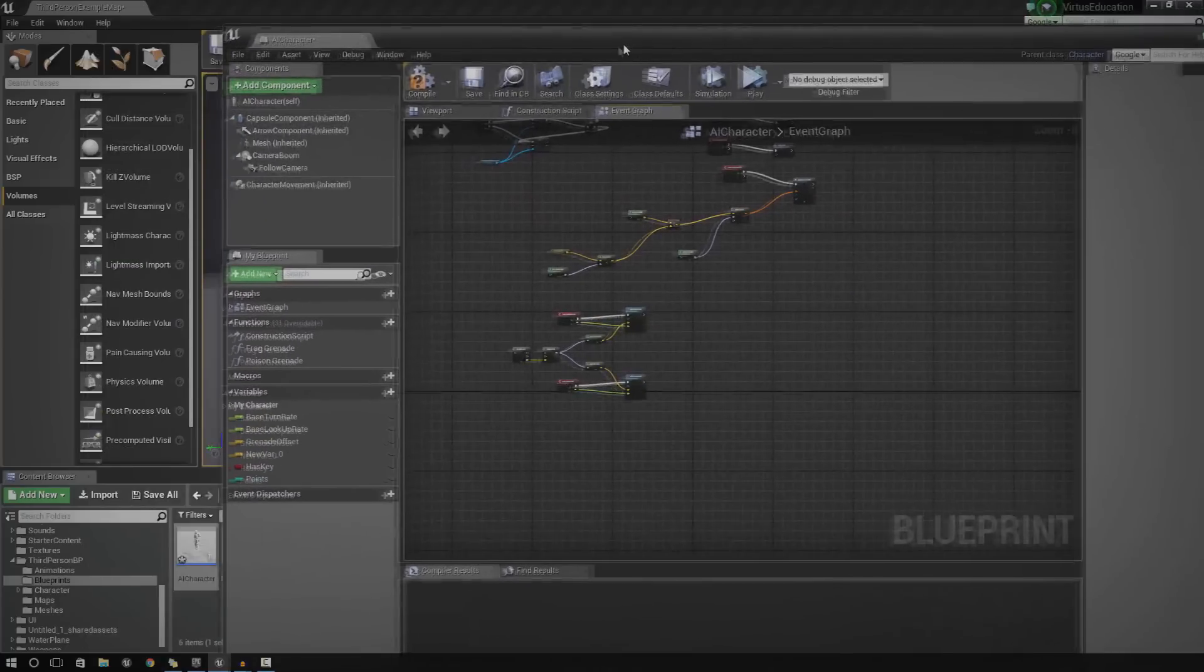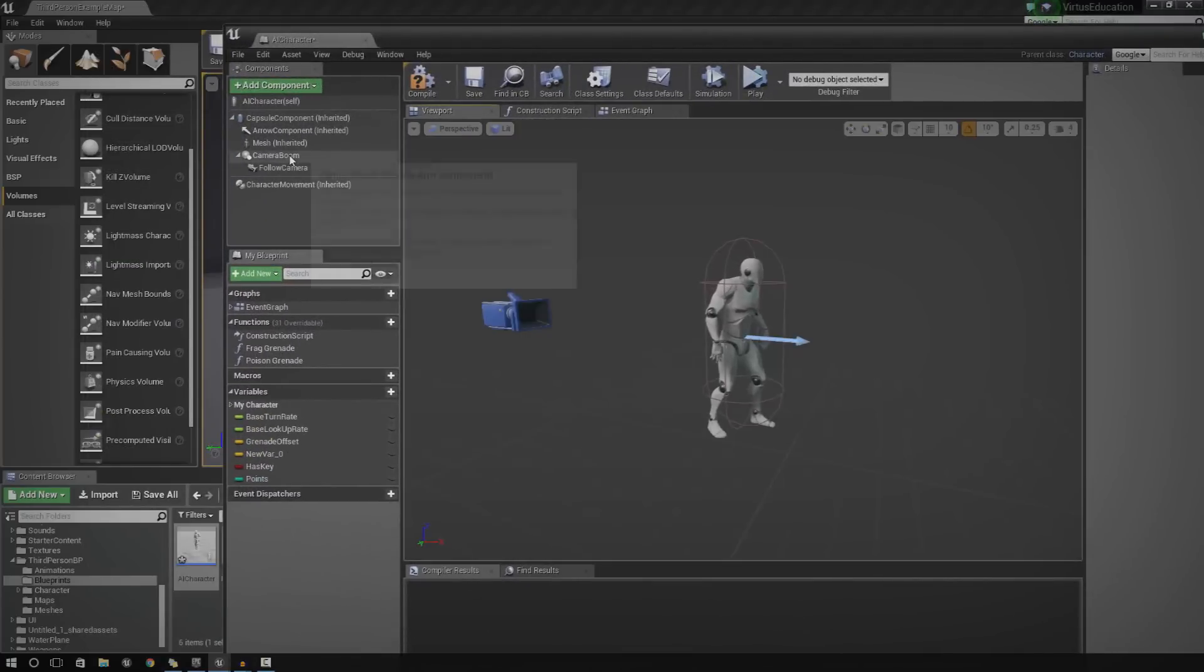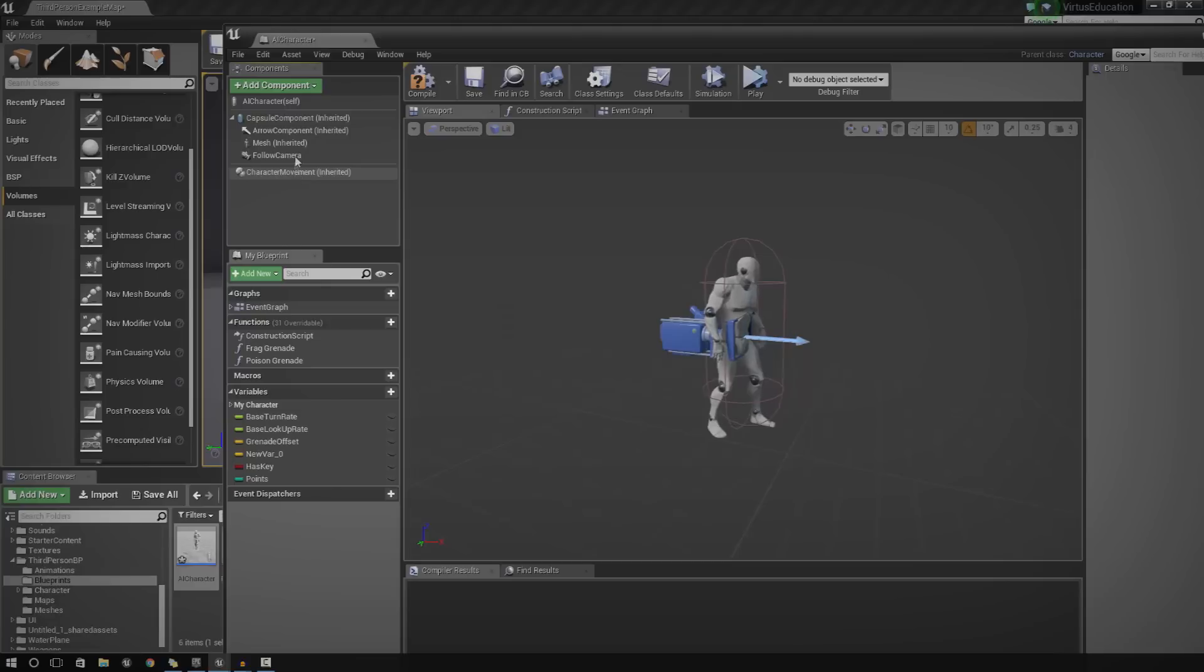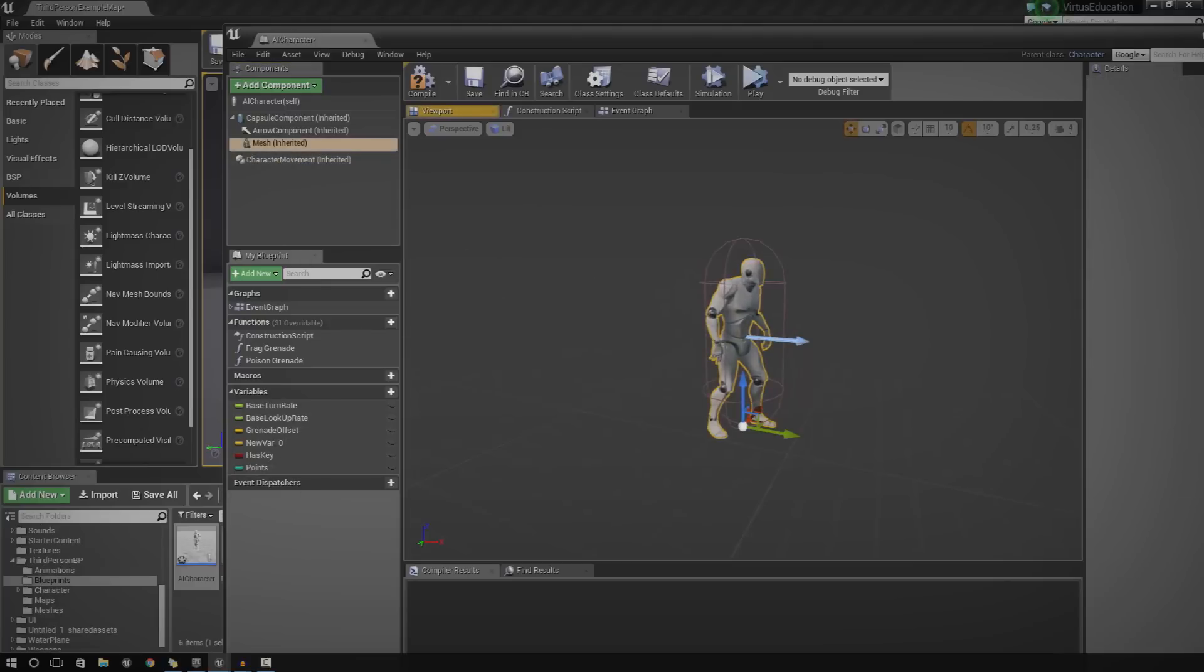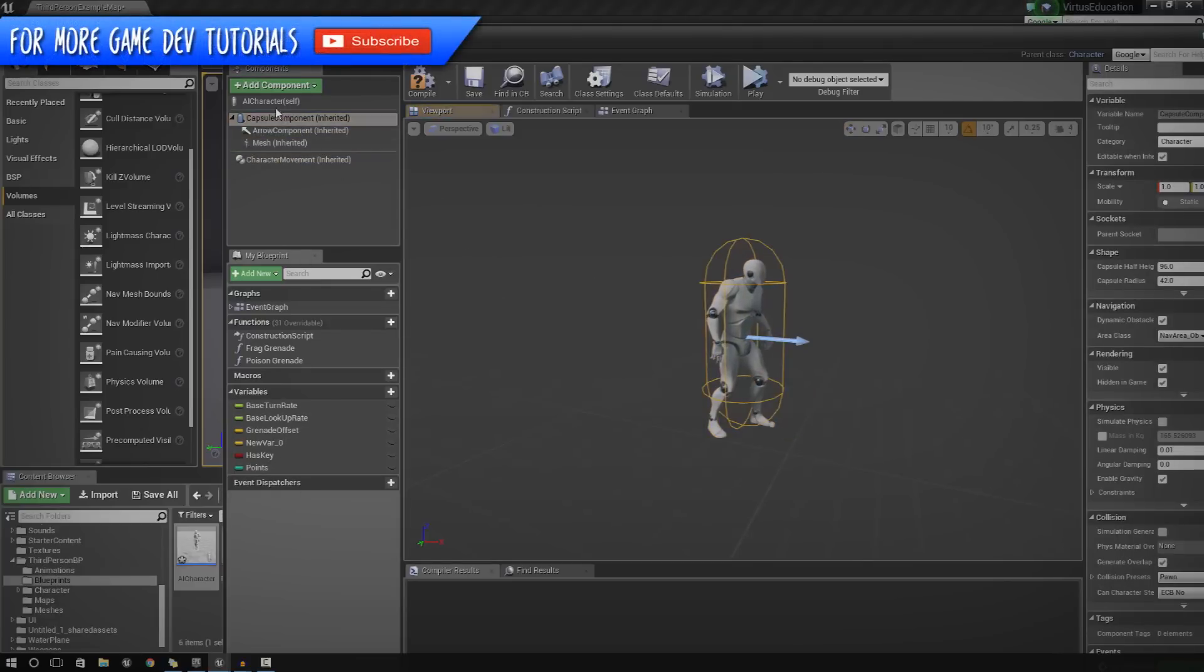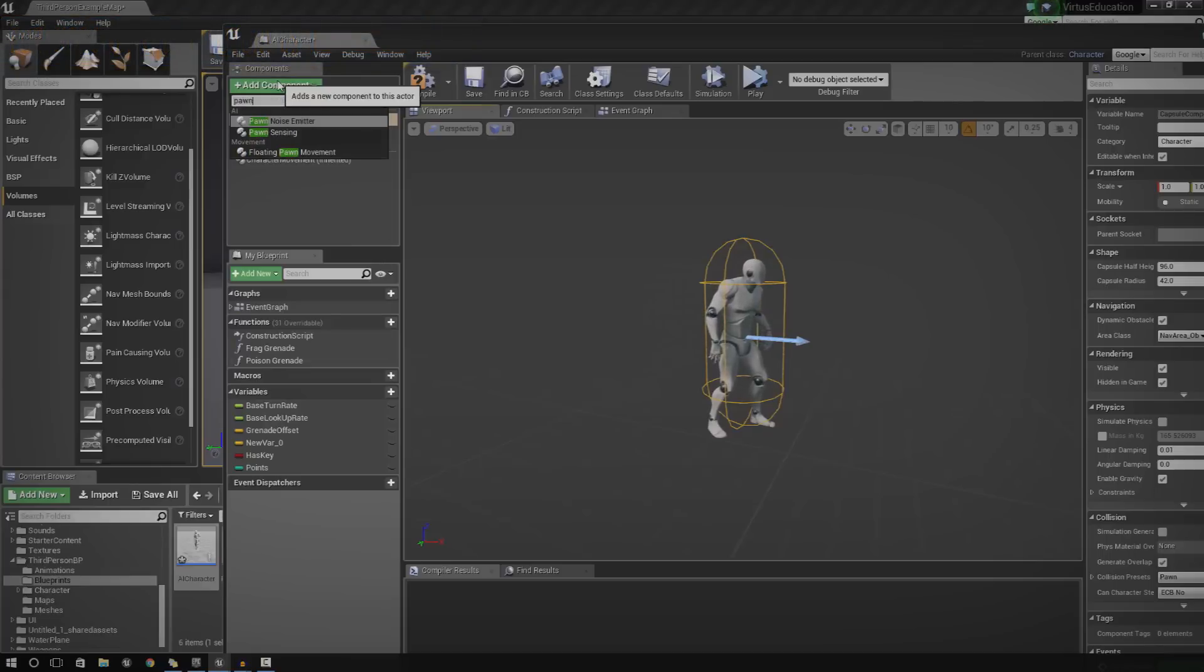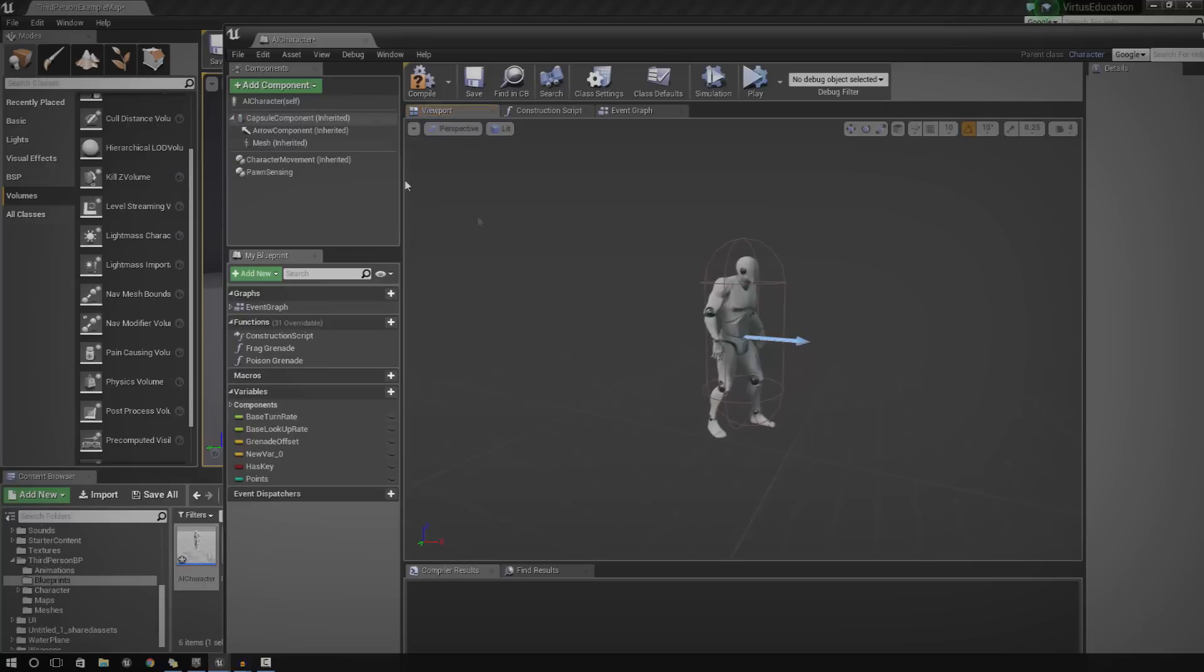So, the first thing we need to do is go to the viewport and we need to delete the camera actor and the follow camera. You won't be seeing that. Like I said, it's AI. We won't need it. What we do need to add, however, is something called a Pawn Sensing AI component.